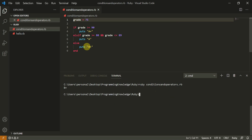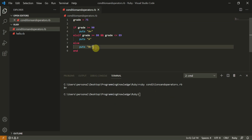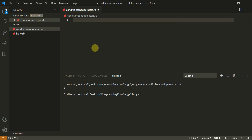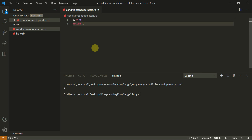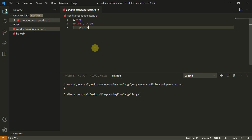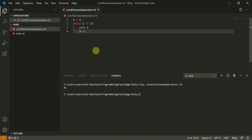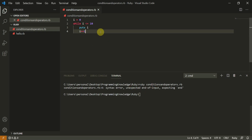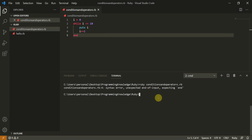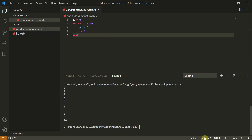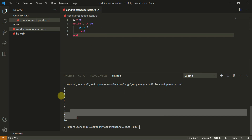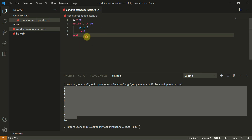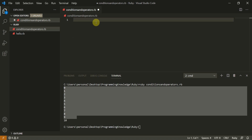Now let's move to the while loop. We define a variable i equal to zero. While i is less than or equal to 10, we simply puts i and make sure you increment i, otherwise it will be an infinite loop. You need to end this loop. This is how a while loop works.